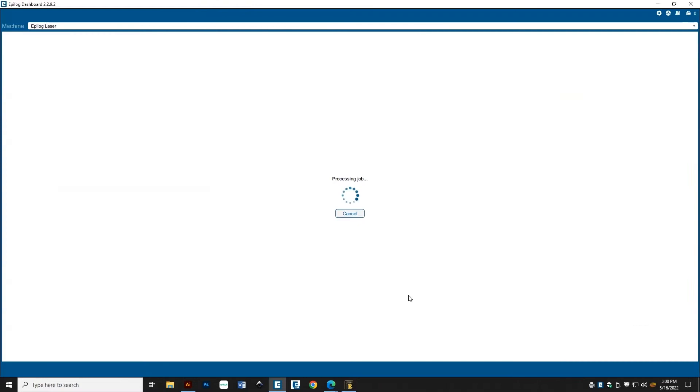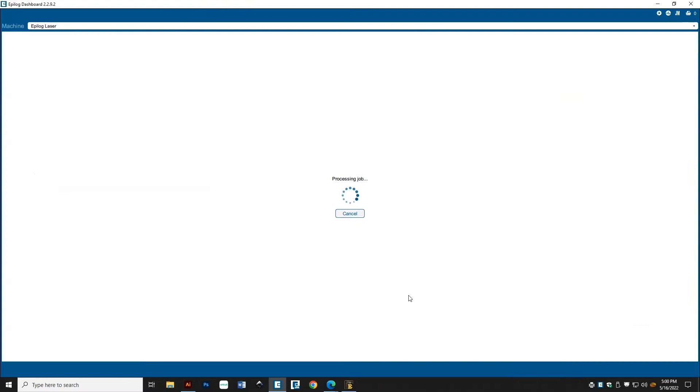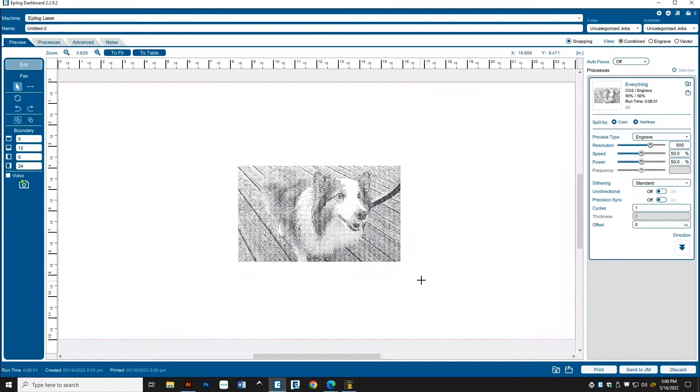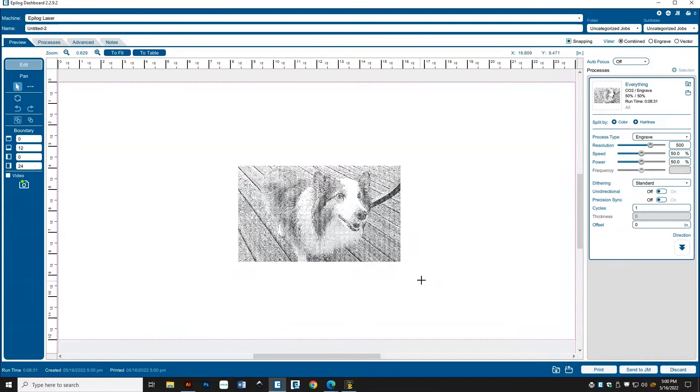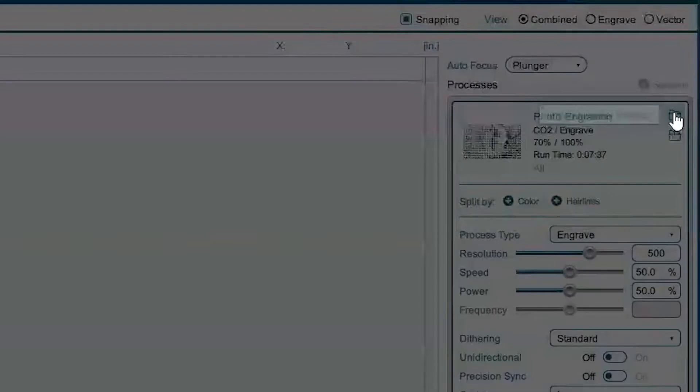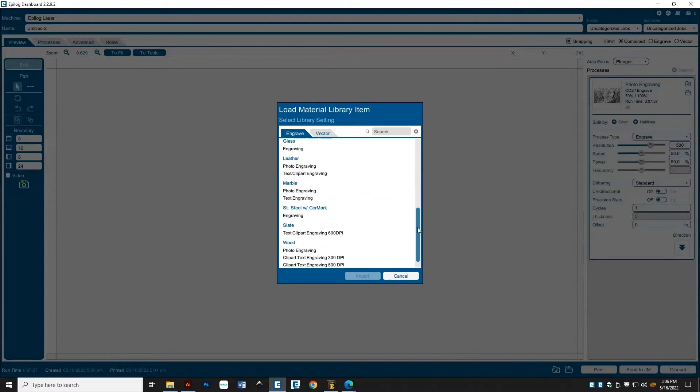And now, for our final process, we'll set up the laser. First, change the autofocus setting to Plunger. Second, click the blue folder with the down arrow to import laser settings. Scroll down to Wood, choose Photo Engraving, and click Import.